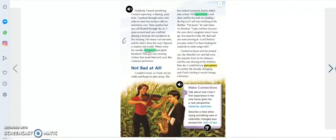Suddenly I heard something I wasn't expecting - a blaring jazzy tune. I pushed through some corn only to come face to face with an enormous cow. Then another hot jazz riff floated through the air.